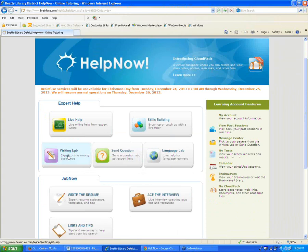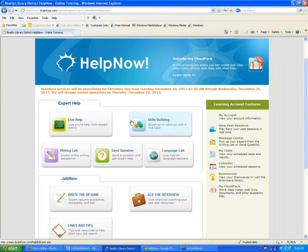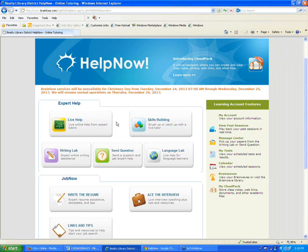Our next button is the Writing Lab. The first two options — Live Help and Skills Building — can be accessed right away as soon as students sign in, using a guest account. However, for certain parts of our service, including the Writing Lab, you'll need a registered username and password that the student will create. When you click the Writing Lab button, the system will prompt you to sign in or create an account.